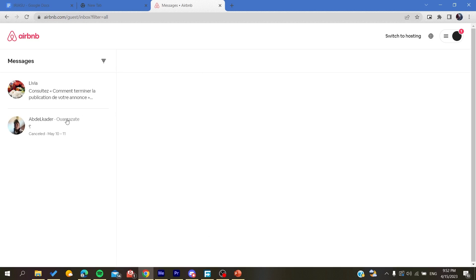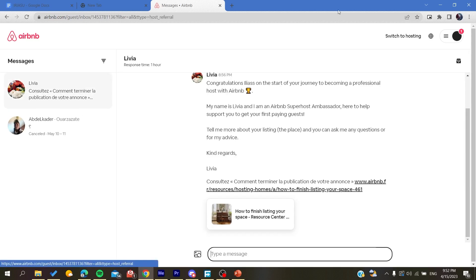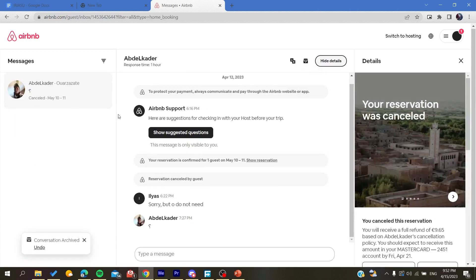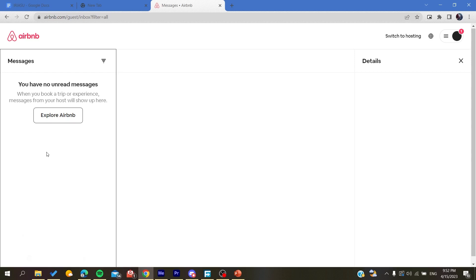And by that you won't find or you won't see all the unnecessary conversation that you have on your Airbnb inboxes, and you will find only the important messages that you want on Airbnb. So basically this is how you can do it. Thank you for watching and see you next time.